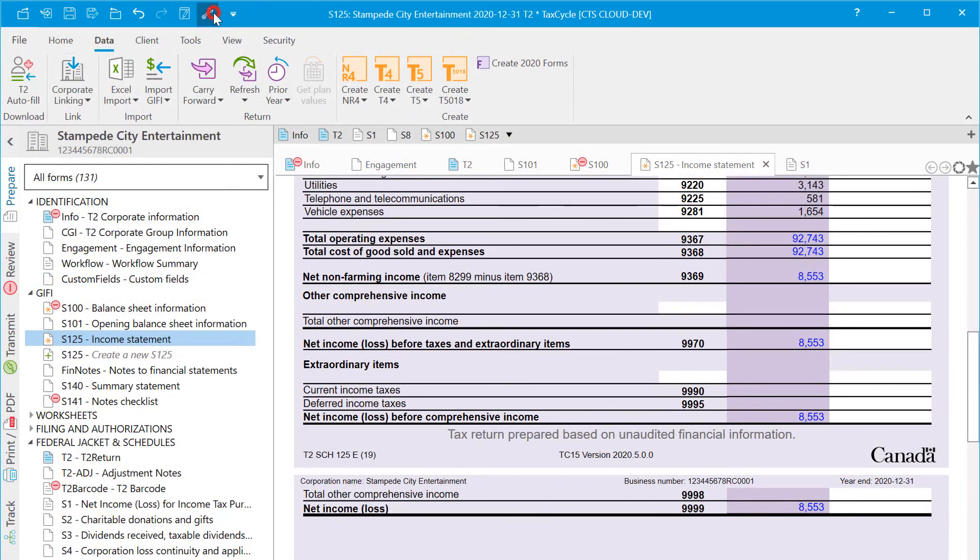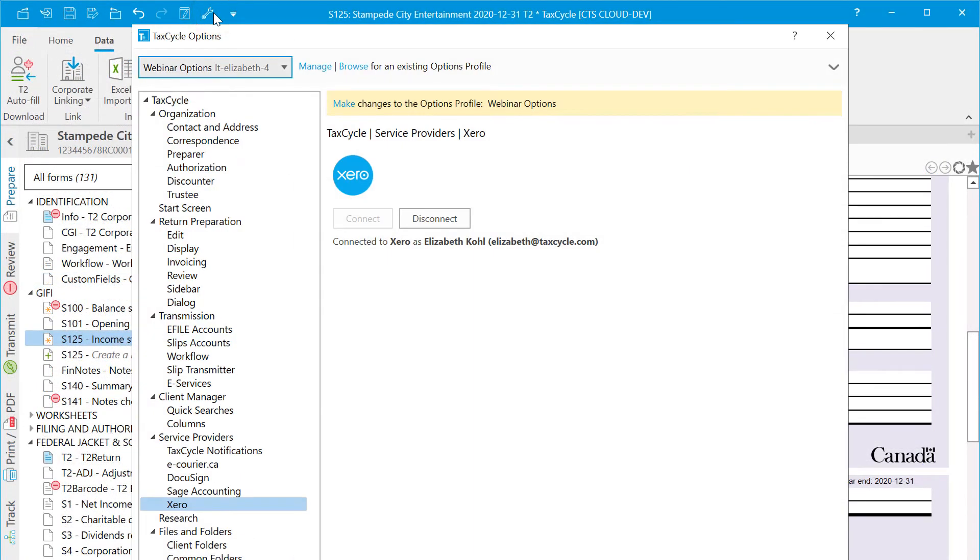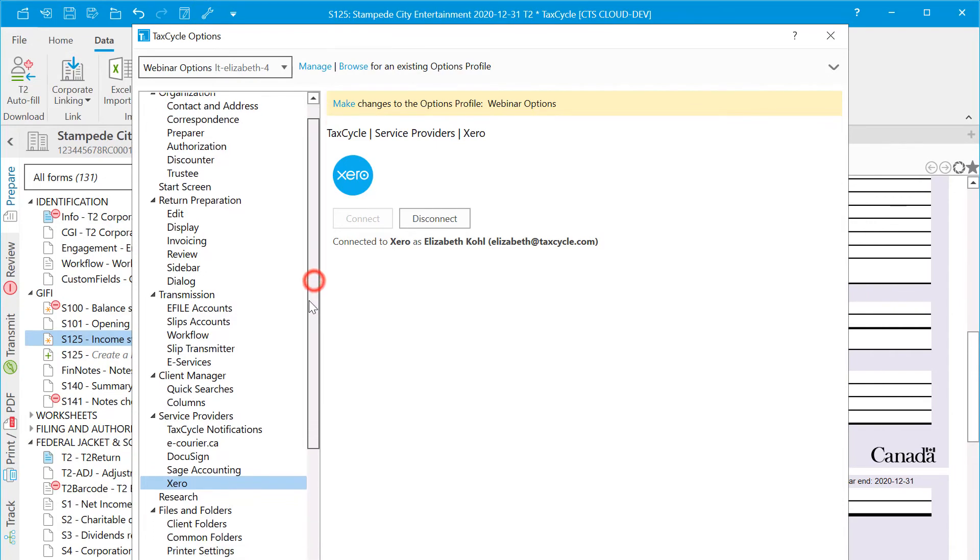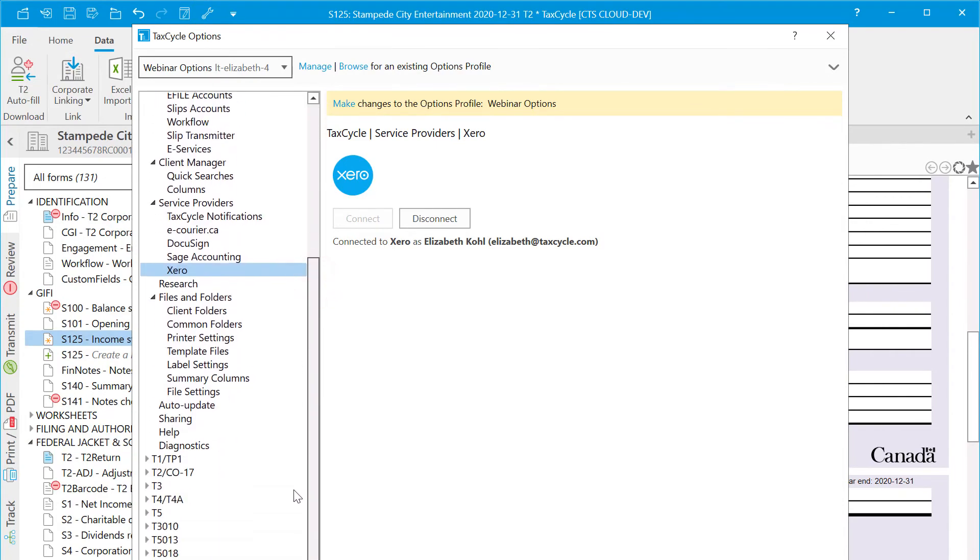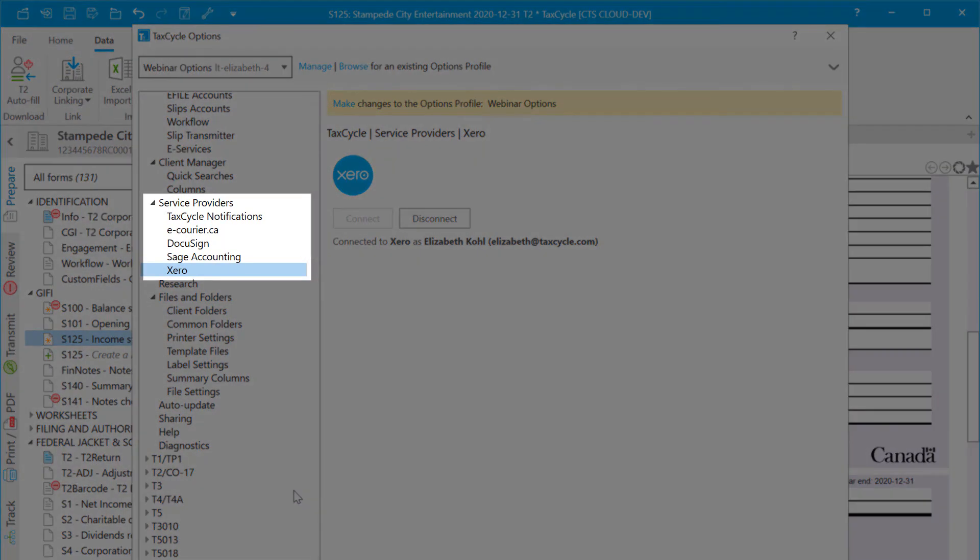Finally, if you need to check your connection or disconnect from Xero through TaxCycle, you can do this through our Options window. Look under Service Providers, then click on the Xero page.